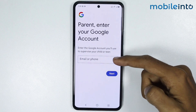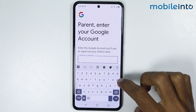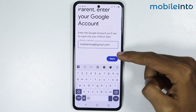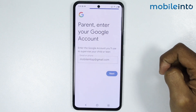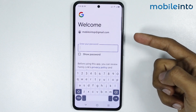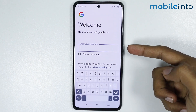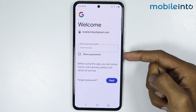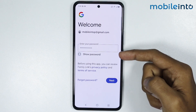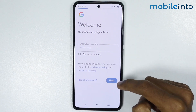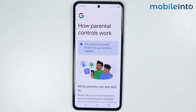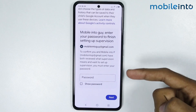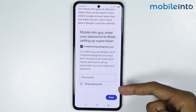From here, enter the parent's Gmail account, then tap on next. Now enter the password of the parent's Gmail account and tap on next.